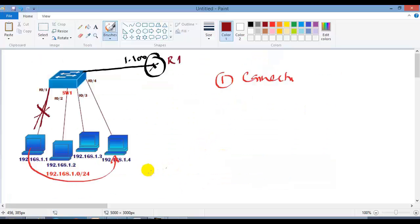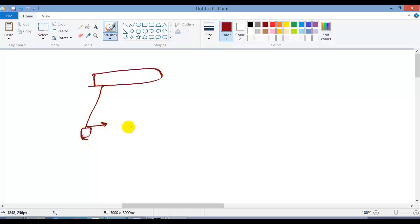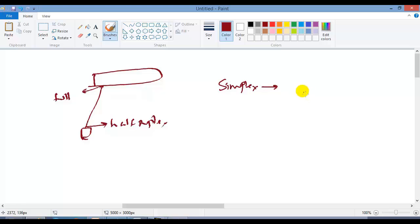Generally there are three types of communication. If there is a mismatch of duplex — for example, one device is configured with half duplex and the opposite device is configured with full duplex — it might affect communication between those devices. Let me first explain the three types of communications.